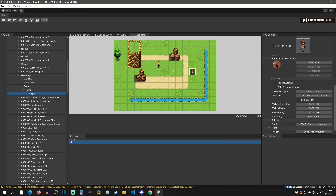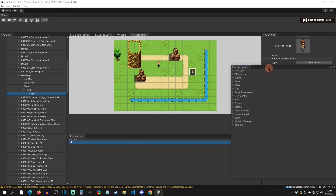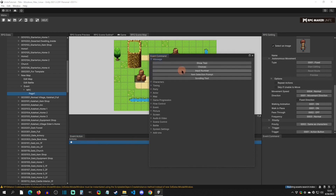Let's say I want this guy — he will stay right there. You also have options for movement type, walking animation on or off, priority, and then what kind of trigger runs the event commands. That leads us to the event commands section down here, where you set up your actions. To create a new event command, simply right-click and select new event.